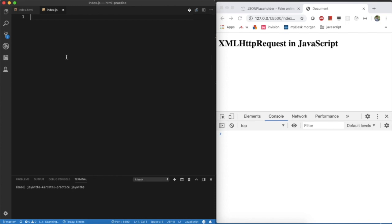We can call XMLHttpRequest the browser built-in object in JavaScript. Not only ES5 or ES6, in any version we can use XMLHttpRequest. Why we are still using XMLHttpRequest is it supports all modern browsers and older browsers also. Still, the FetchAPI is not supporting for IE, so we are still using XMLHttpRequest for IE browsers.